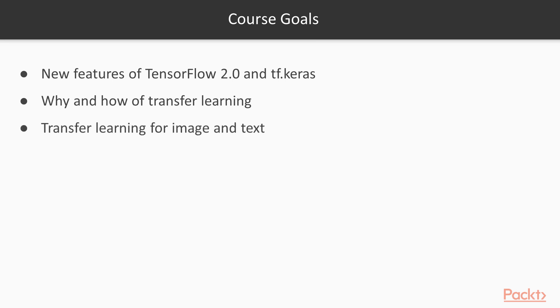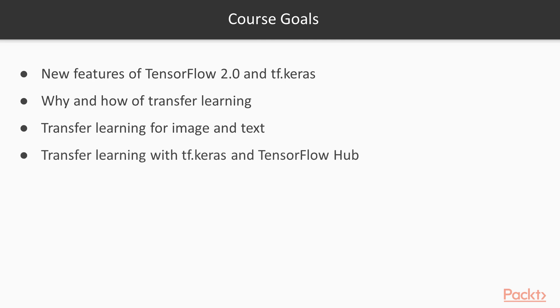Transfer learning with tf.keras. Transfer learning with TensorFlow Hub. And transfer learning with TensorFlow Lite Model Maker.